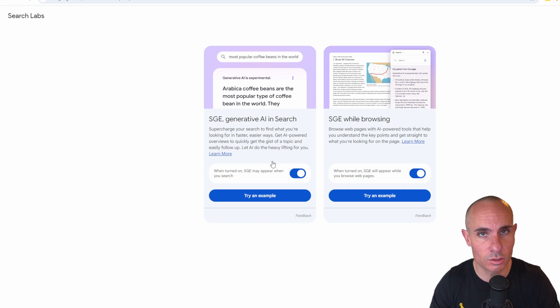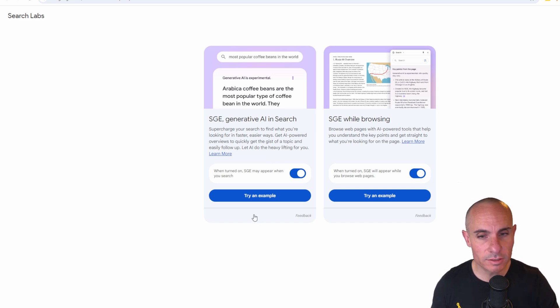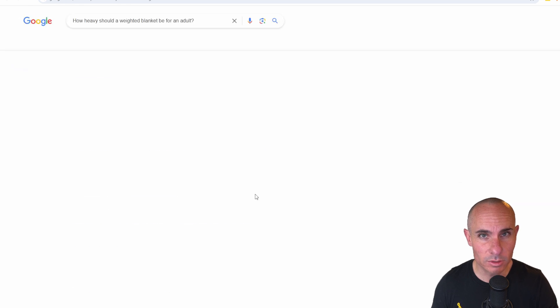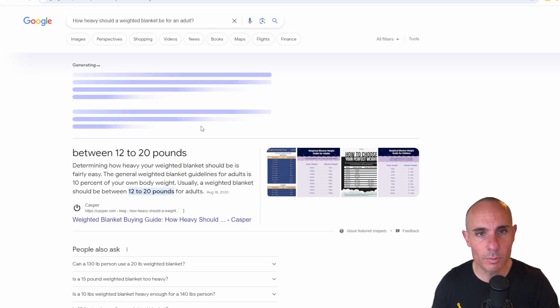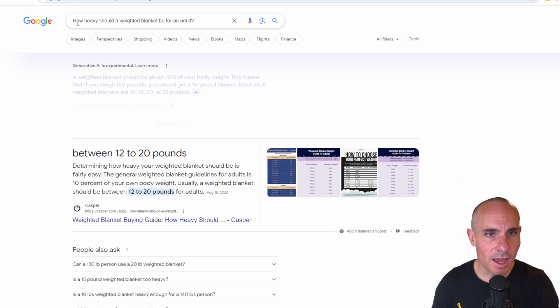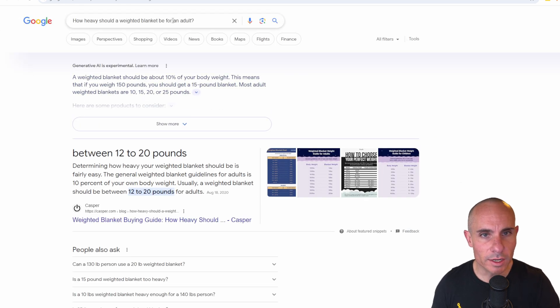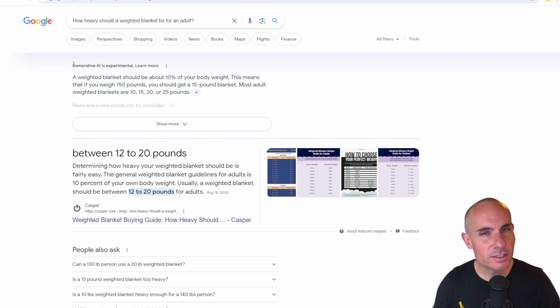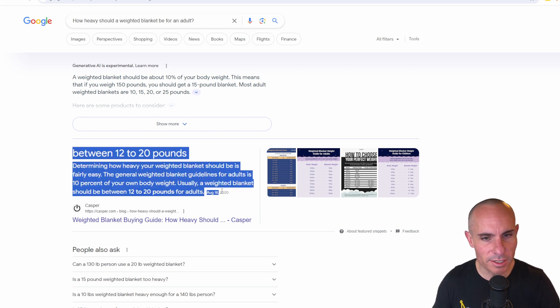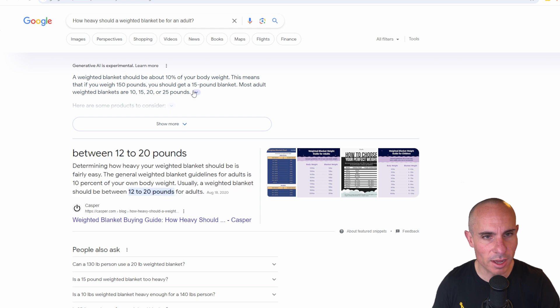To get started, we can simply click on try an example. That's going to load up a Google search. How heavy should a weighted blanket be for an adult? You can see right here at the top where we used to have this generated snippet that Google used to provide.